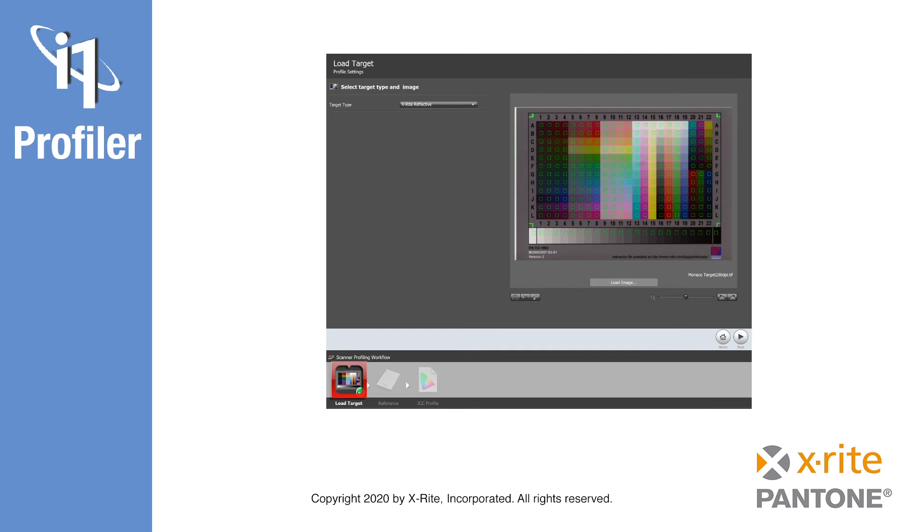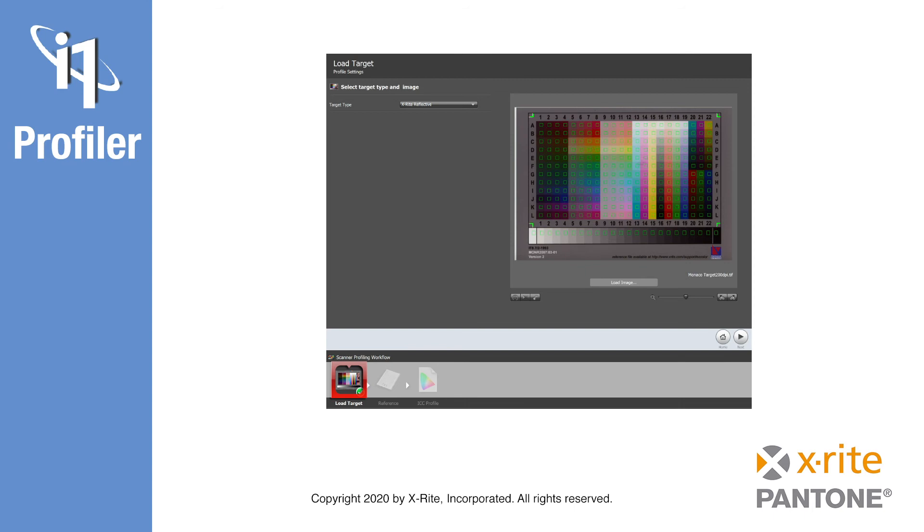Then you will load the corresponding reference file for your chart. This reference file contains measurement data for every color patch on your chart. These reference files are provided by the test chart vendor. In many cases, i1 Profiler will already include the necessary reference files.